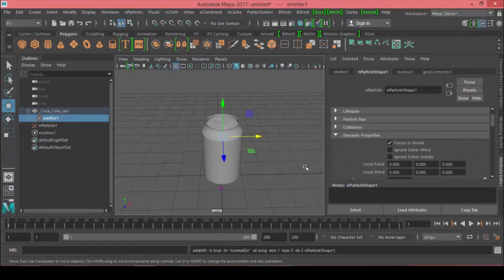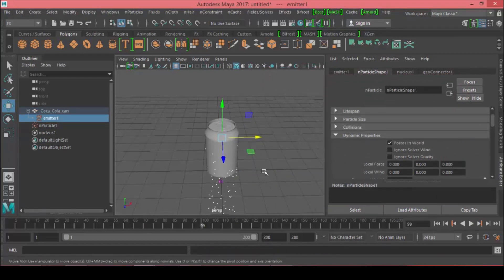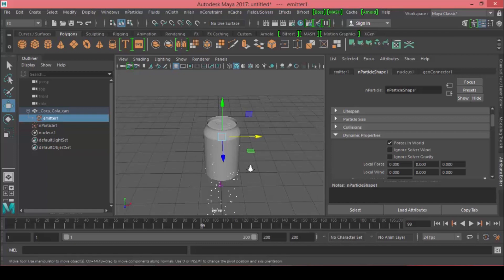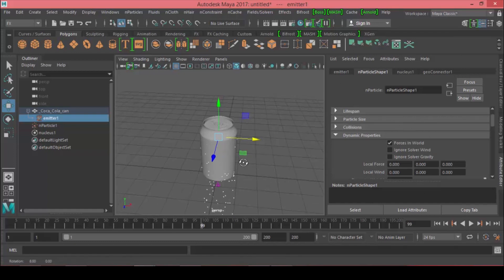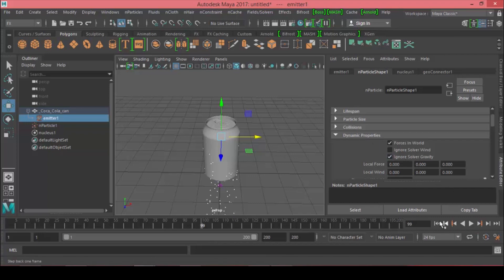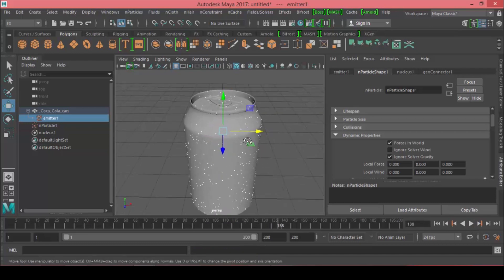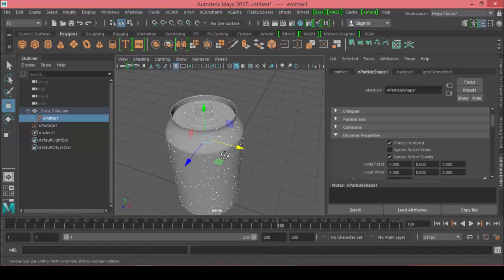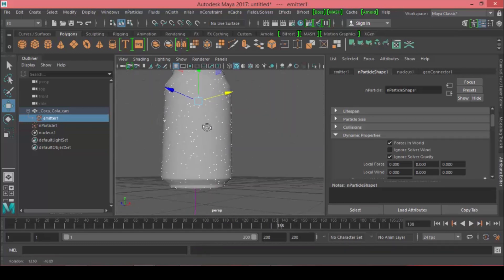If you play, the particles are being affected by the solver gravity, so we can ignore it. Come to the particle shape under Dynamic Properties and ignore solver gravity. Now if we replay, the particles are poured and stuck with the surface of our object, and that's what we want.